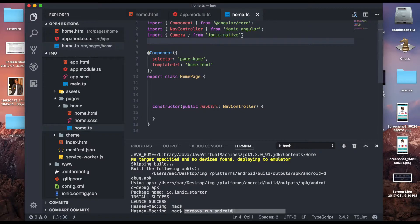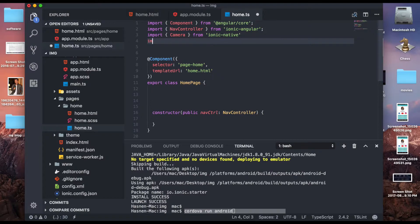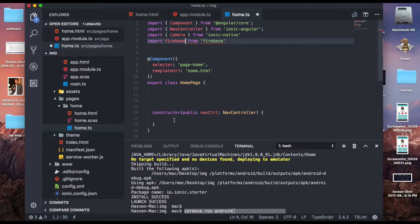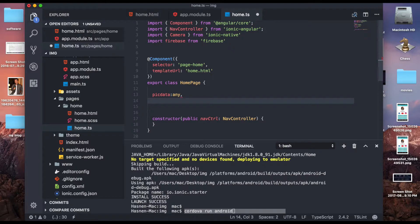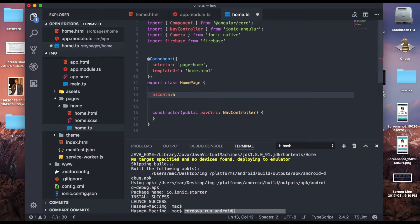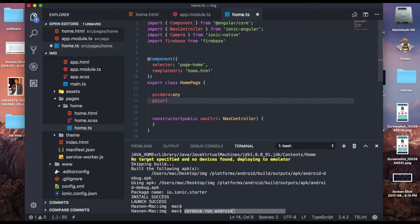Now let's dive into the coding. First, import Camera from Ionic Native. Also import firebase from 'firebase' in your home.ts file. Once you've done the Firebase import, inside the constructor create a reference. Now create your variables: pickData of type any, and pickUrl of type any — we'll store the downloadable URL inside pickUrl.